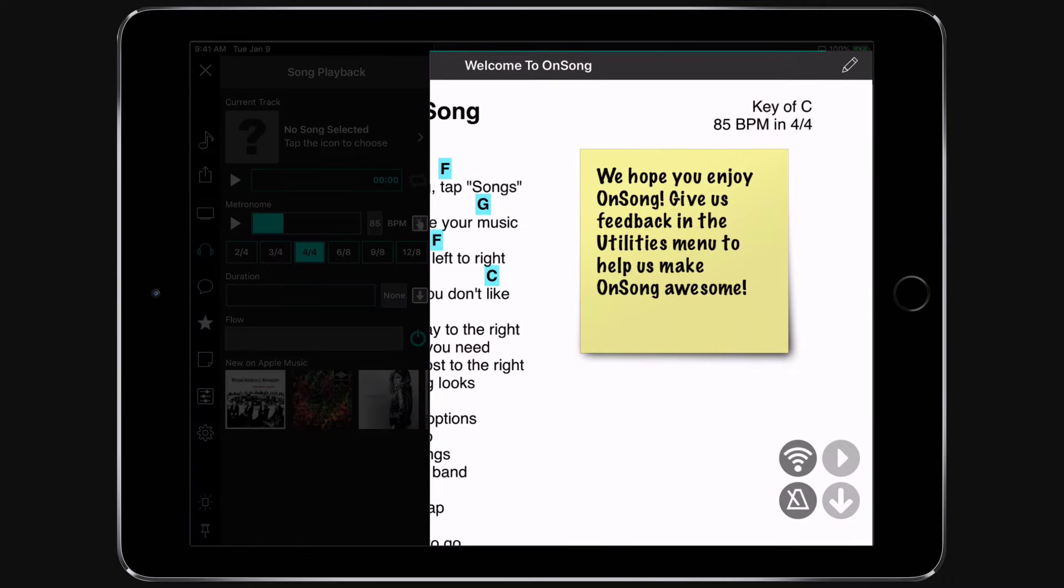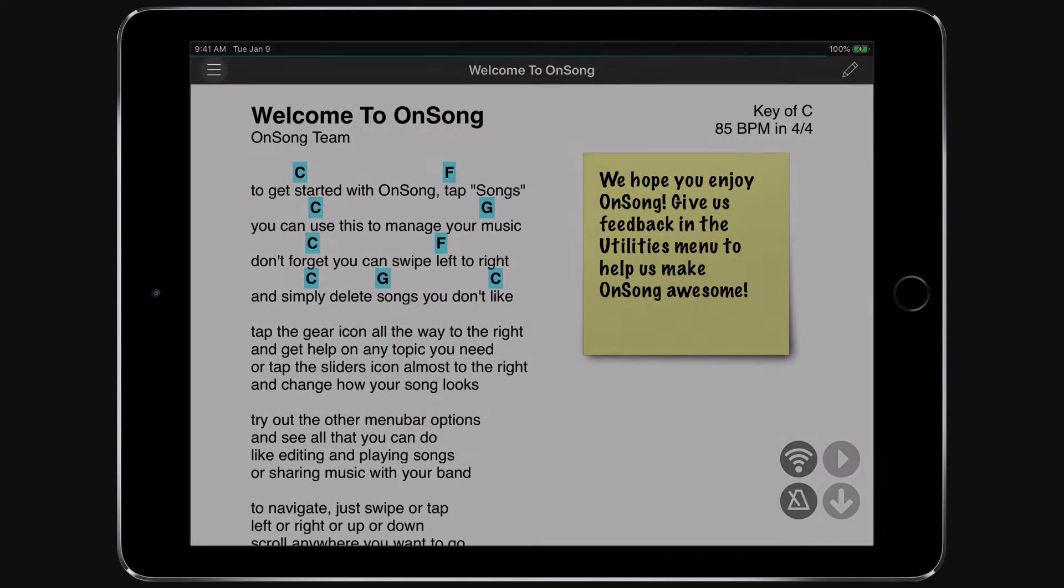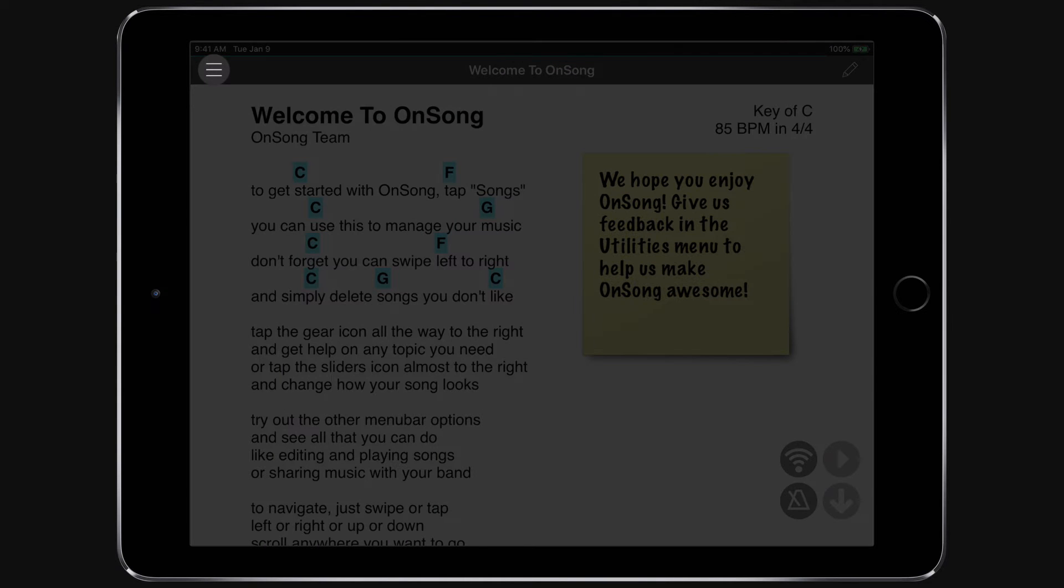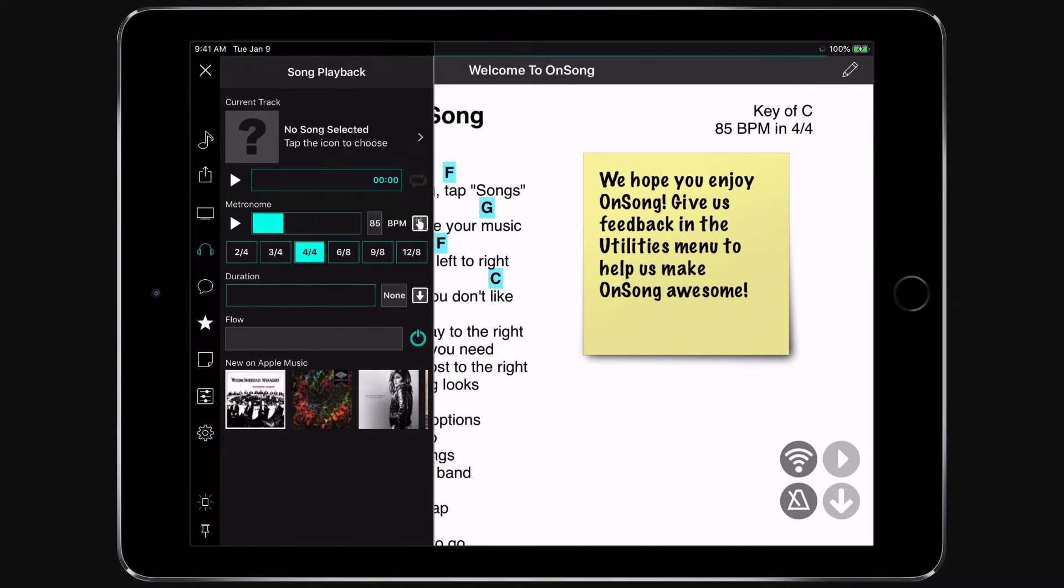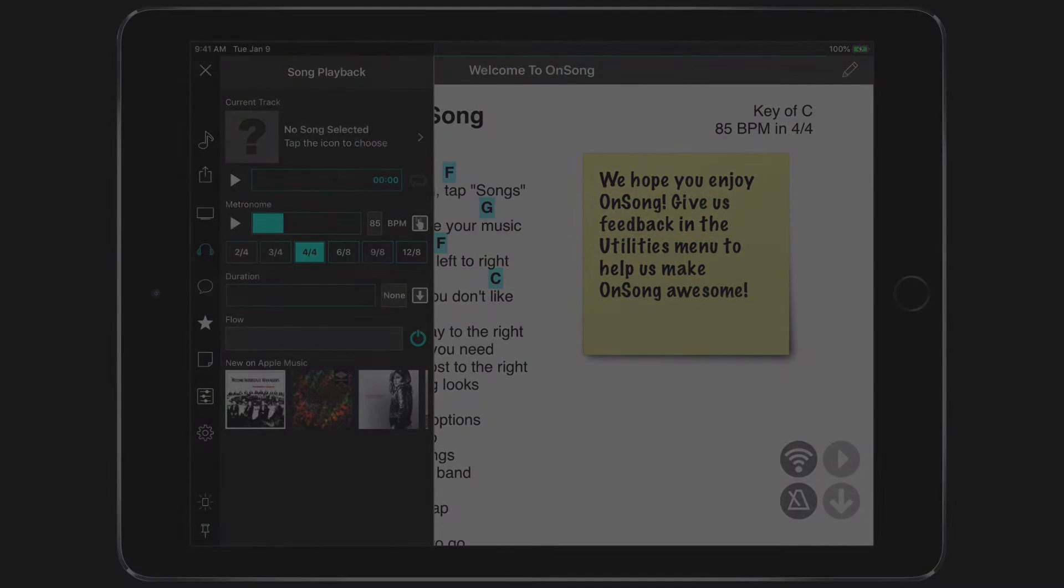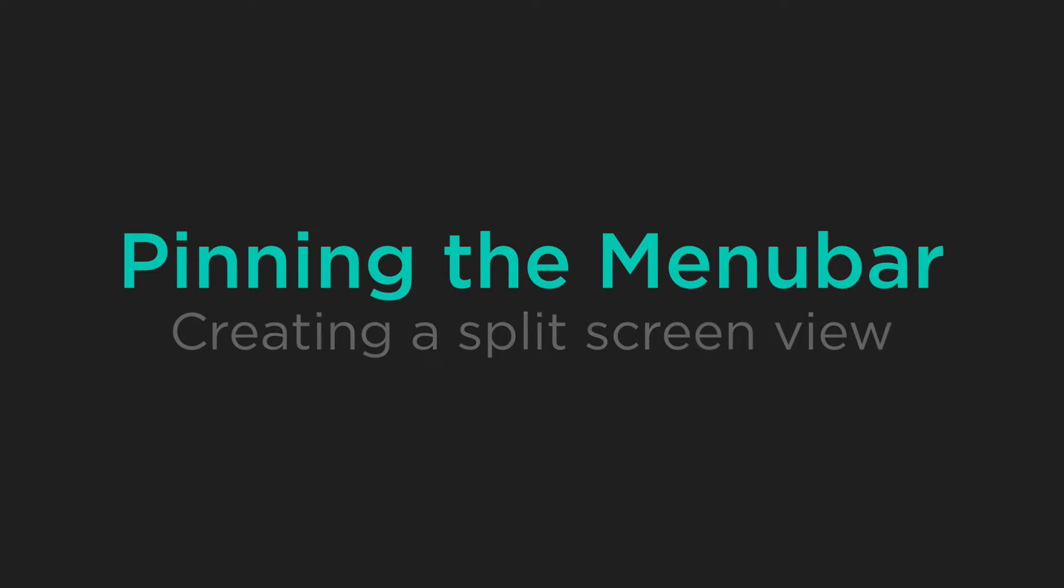When you tap on the Song Viewer, the menu disappears, but you can easily open the menu again by tapping on the Menu button. But what's really great about this new interface is that you can pin the menu in place. Let's take a look.